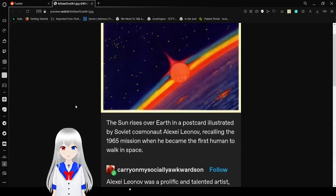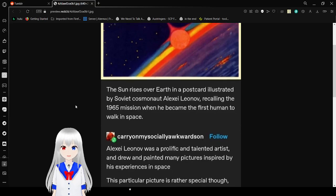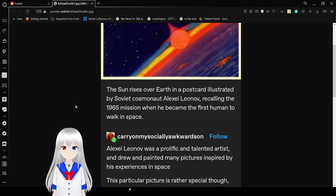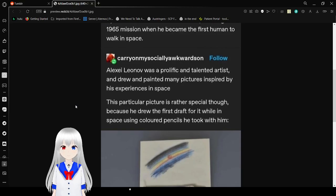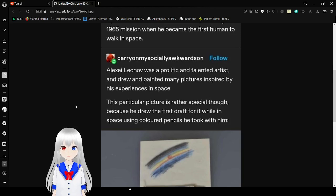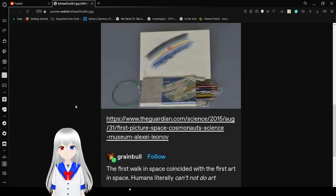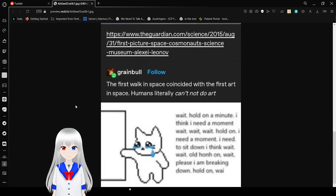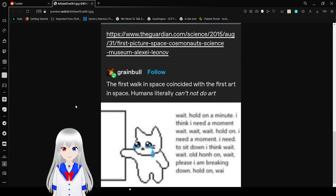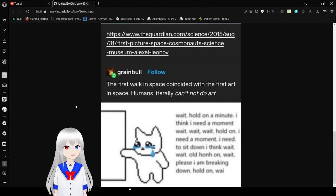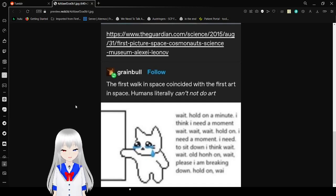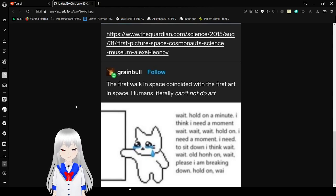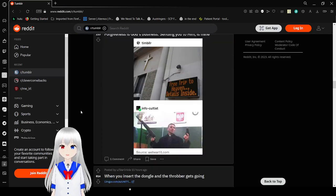The sun rises over Earth in a postcard that was written by Soviet cosmonaut Alexei Leonov, recording the 1965 mission when he became the first human to walk into space. Alexei Leonov was a prolific and talented artist who drew and painted many pictures inspired by his experience in space. This particular picture is rather special though, because he drew the first draft while in space using colored pencils he took with him. The first walk in space coincided with the first art in space. Humans literally can't not do art. That's a good meme. Relatable move.